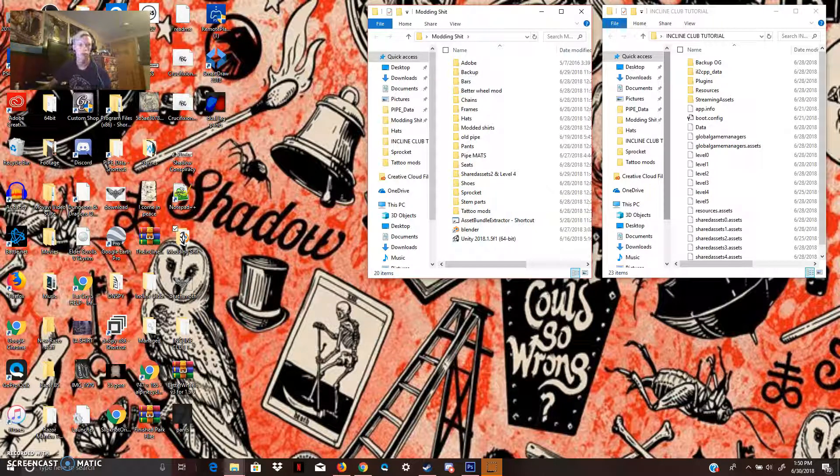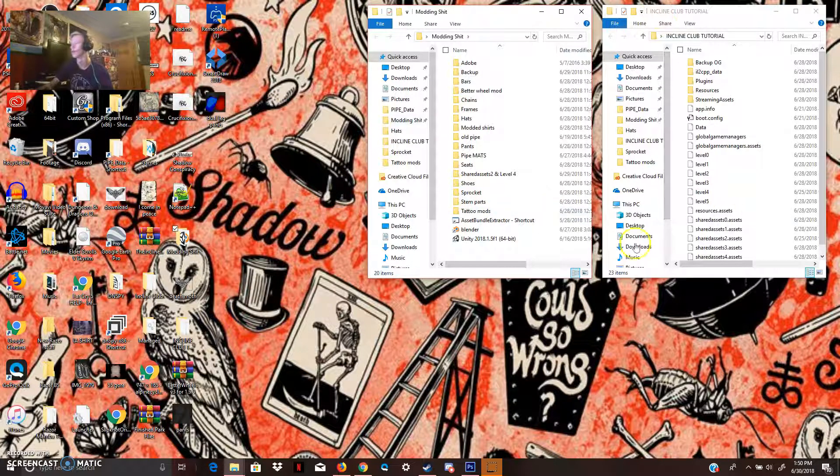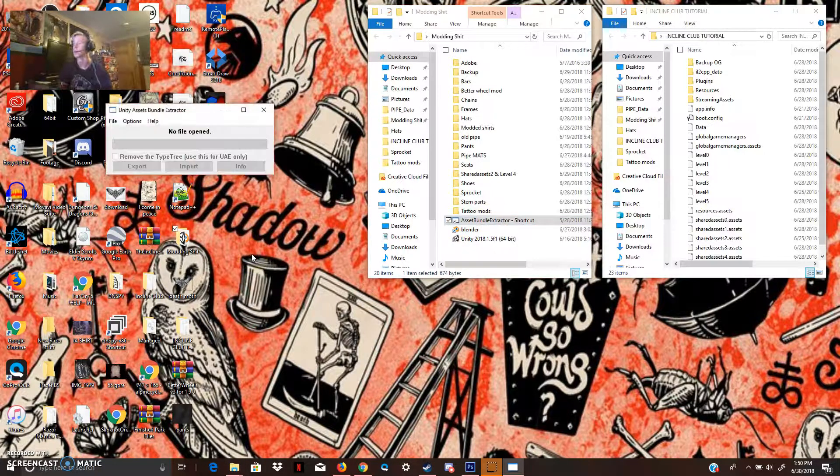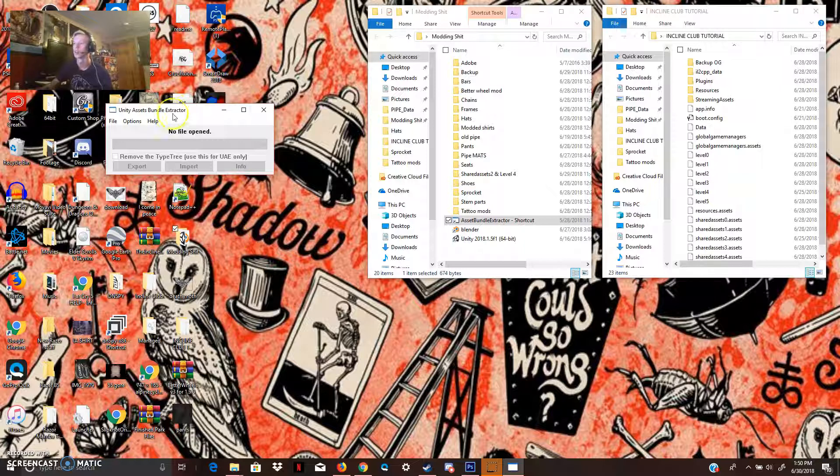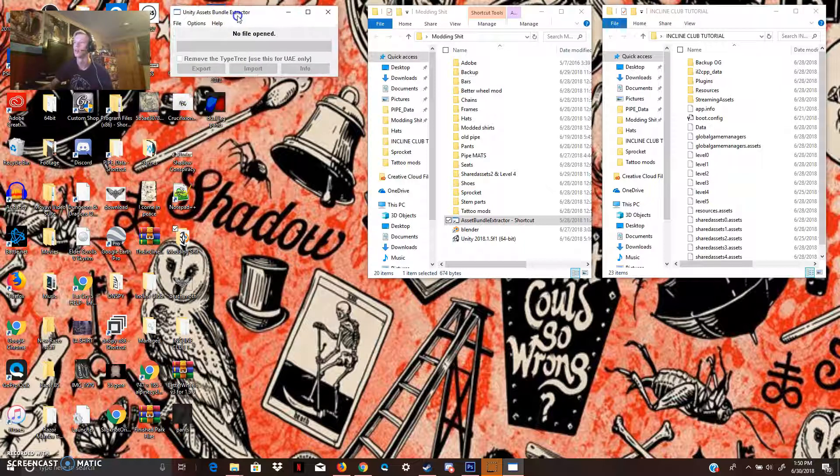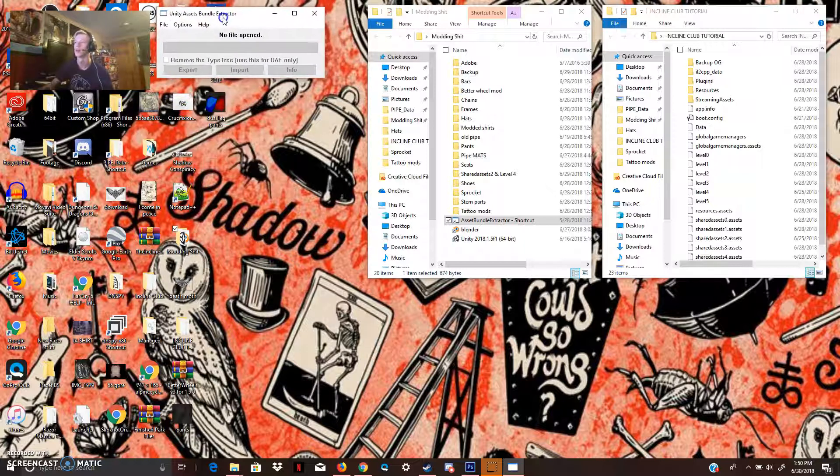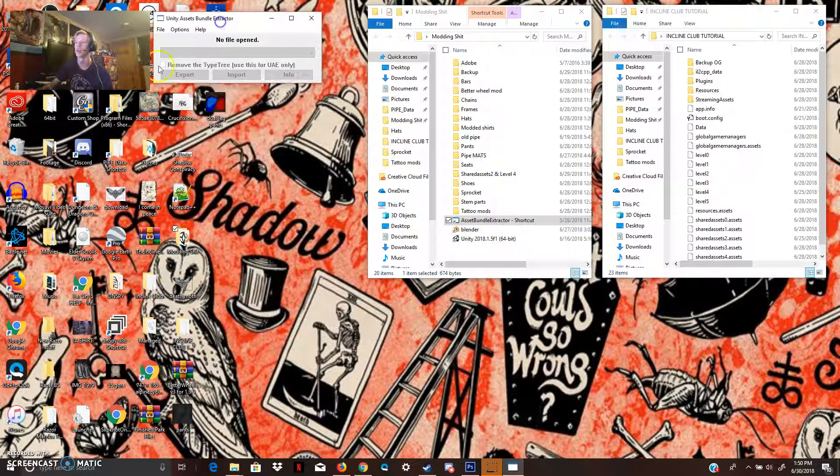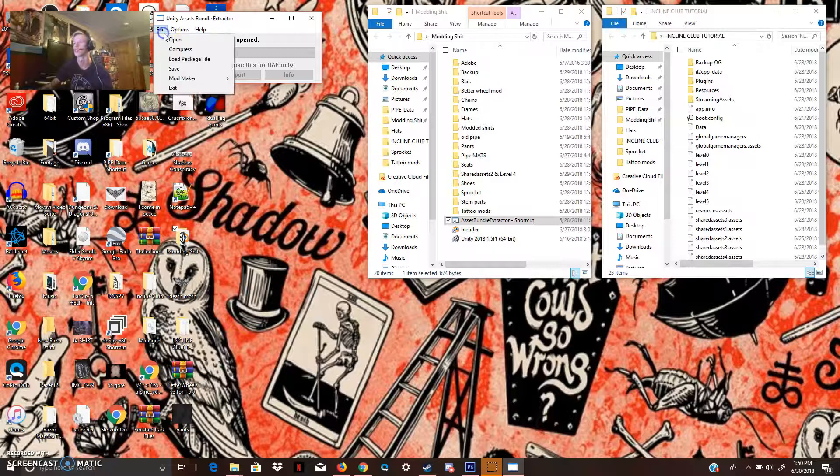So, I'm going to come over to Discord, or first I'm going to open Assets Bundle Extractor UABE. If you go back to one of my other videos, I do have it already in the description.